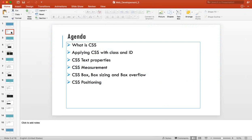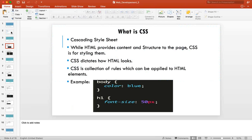CSS stands for Cascading Style Sheets. It's a collection of rules by which you can style your web page. HTML provides the content and structure to the page, and CSS styles it. There are many properties and each property has different values — for example, 'color' is a property and there are many color values.